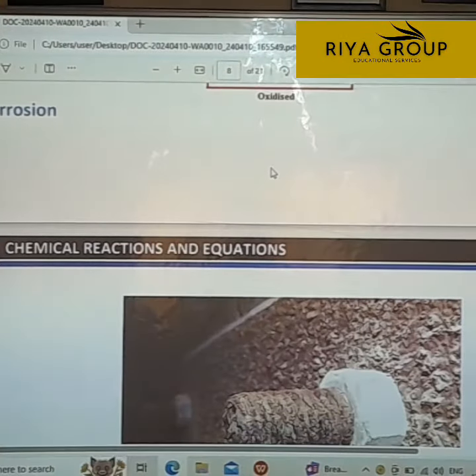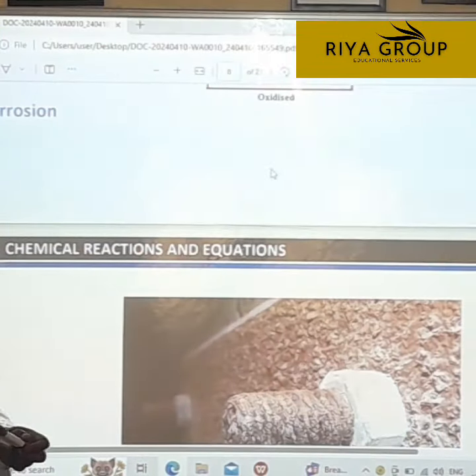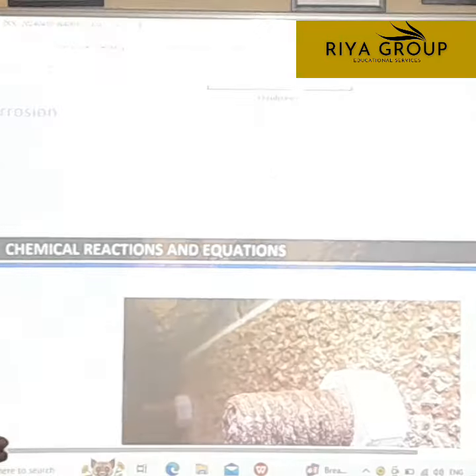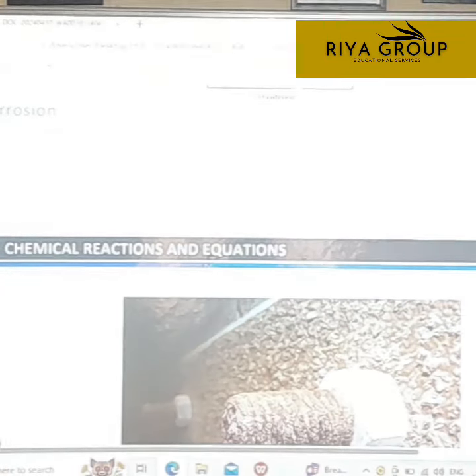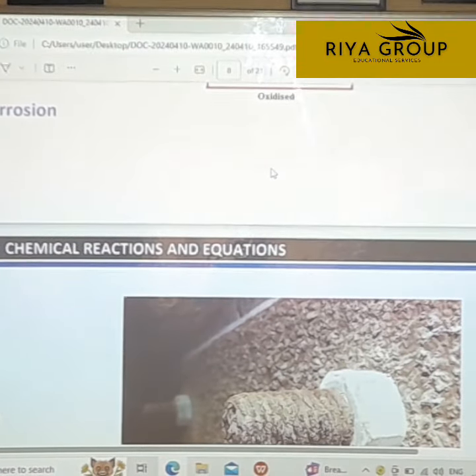Today we have to discuss two types of chemical reactions which are going to happen in our day-to-day life.